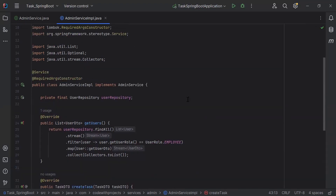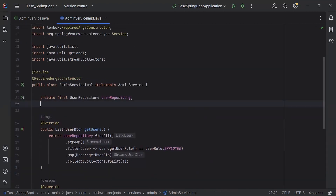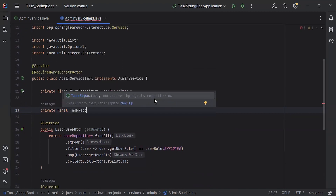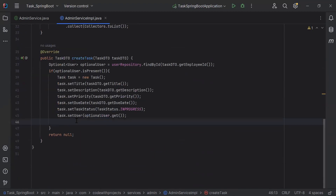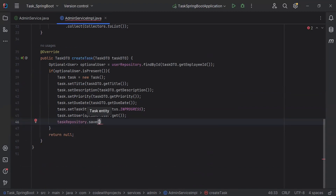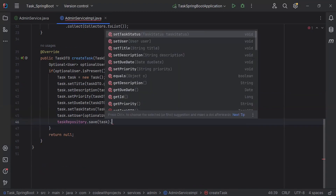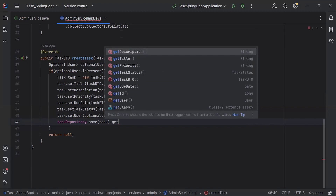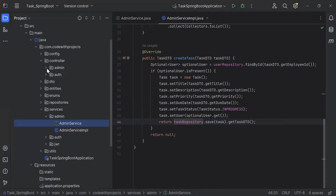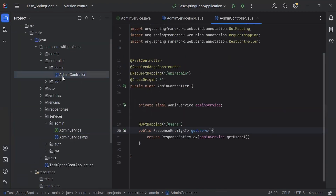At the top I'm going to inject the task repository as a private final TaskRepository. Then I'll call taskRepository.save(), passing the task object, and call getTaskDTO() on the task entity to return the result.